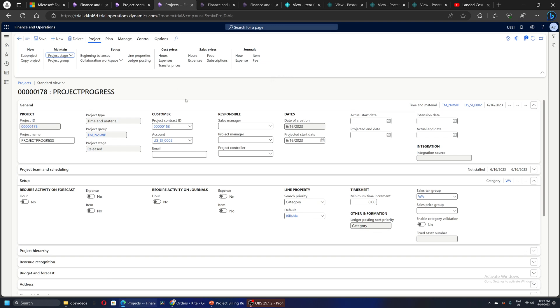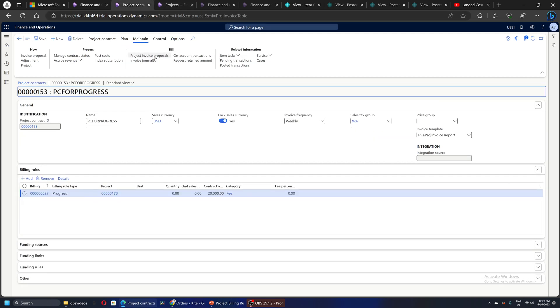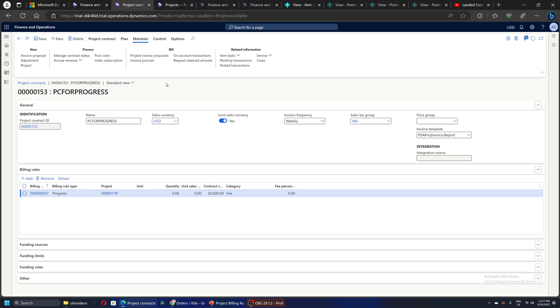Let's say after some time, some work has been done on the project. I've discussed with the customer, and let's say we've agreed that 20 percent of the work is completed and I can do an invoice for 20 percent. So I will go to the project contract, on the Maintain tab there is Process, and there is Manage Contract Status.